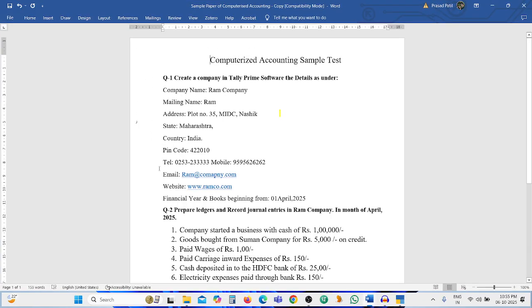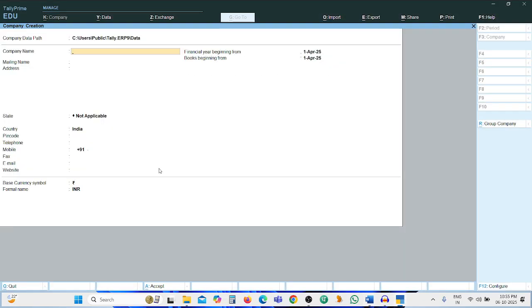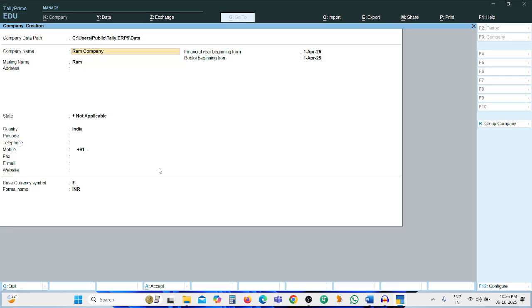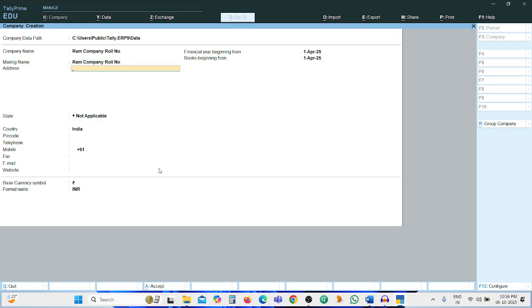Company name: Ram Company. Enter mailing name 'Ram' — you can also add your roll number after the name. Then enter the address.